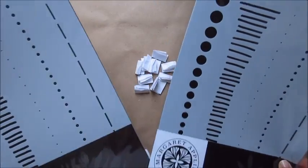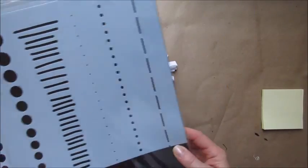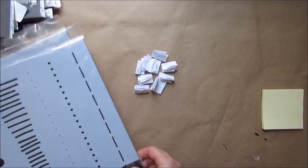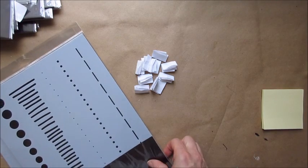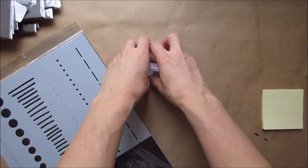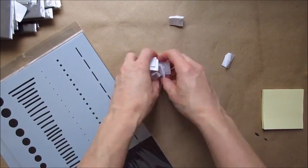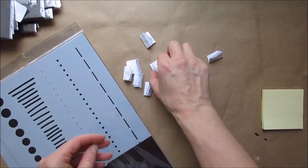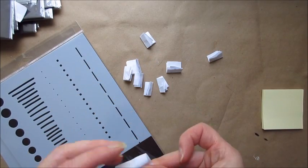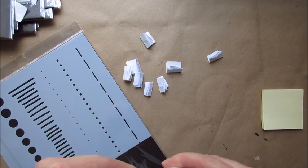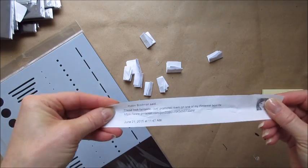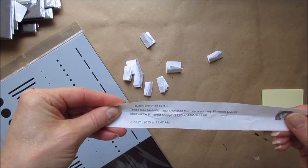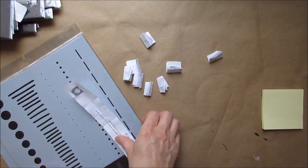So I have two of my circle template master templates, so I'm going to additionally pick two more people to win these. And I hope you have fun with it, and this goes to Robin Breitman. Awesome, thank you Robin, you've got a circle master template and I hope you enjoy playing with that.